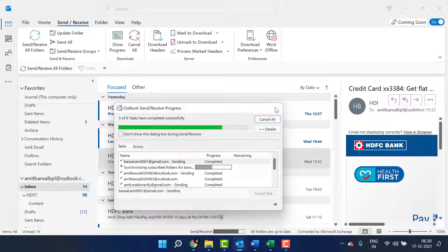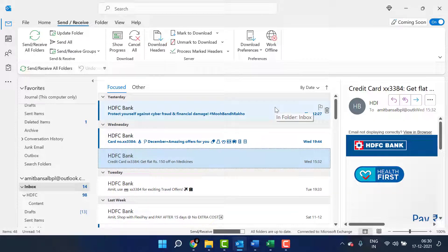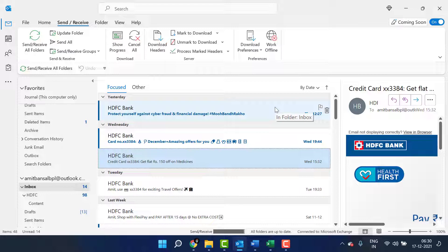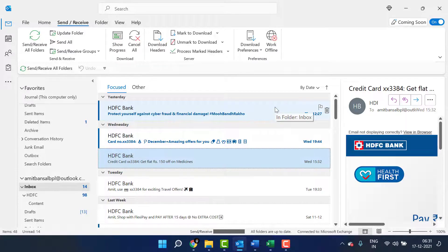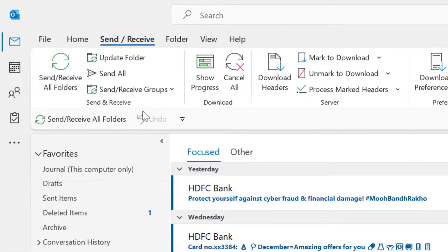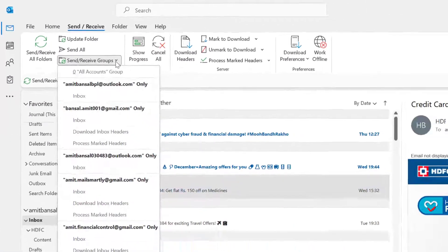There is another method which is by default Outlook's auto-refresh setting. You can reduce or increase the timing of auto-refresh. Click on Send and Receive Groups.